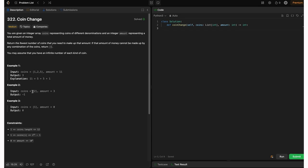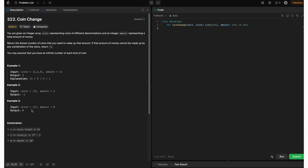In example 2, we have coins given as only 2 and the amount is 3. This is not feasible — 2 + 2 = 4, so we can't make 3 from coin 2. That's why we return minus one, indicating we can't form this amount from the given coins. In example 3, we have coin 1 and the amount is 0. The number of coins required to make 0 is 0. So we output 0. This is the base case.